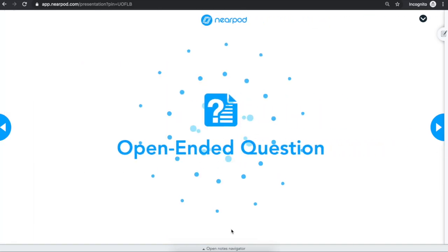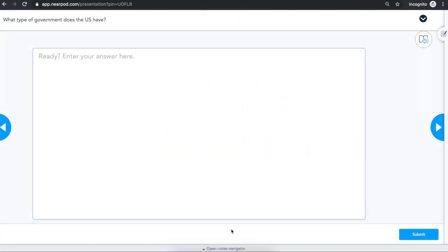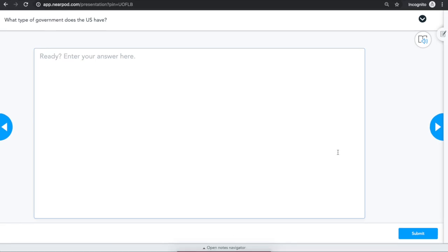Your teacher has probably added Nearpod questions directly into the lesson. There are nine types of questions within Nearpod.